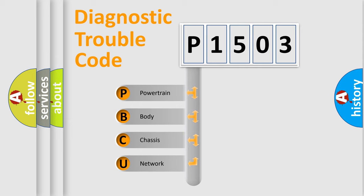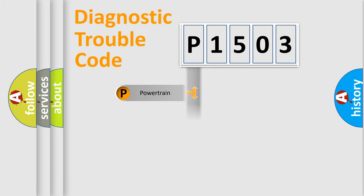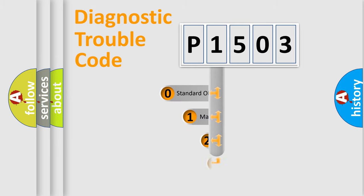We divide the electric system of automobile into the four basic units: Powertrain, Body, Chassis, and Network. This distribution is defined in the first character code.